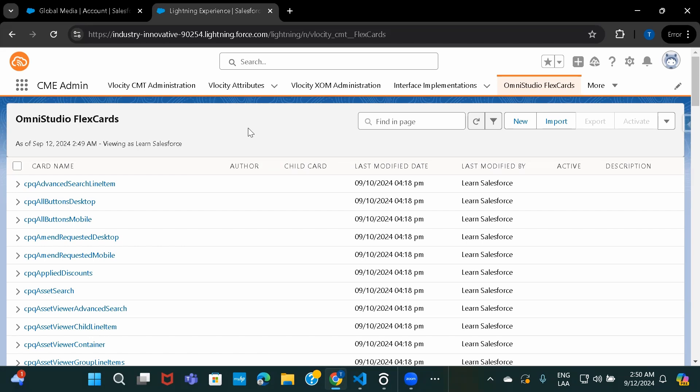Hi everyone, welcome to OmniStudio FlexCards session. In this session, we are going to see how we can use SOQL, SOSL or custom data source in FlexCard. So let's just go ahead and get started.